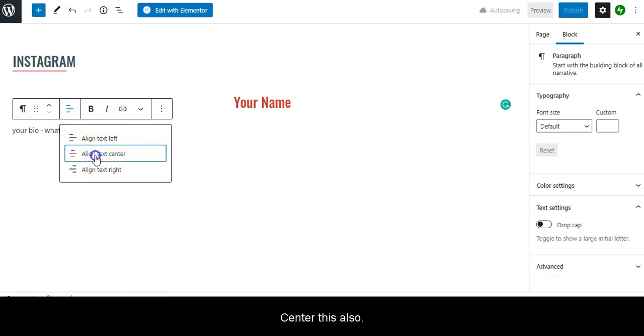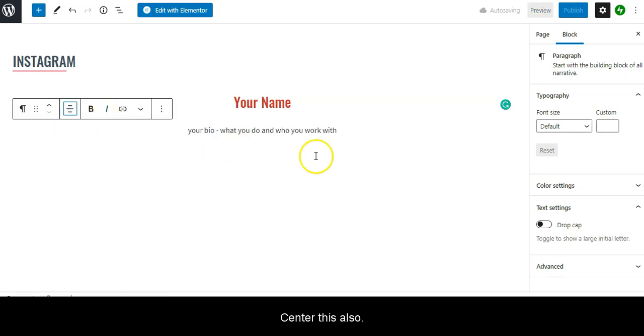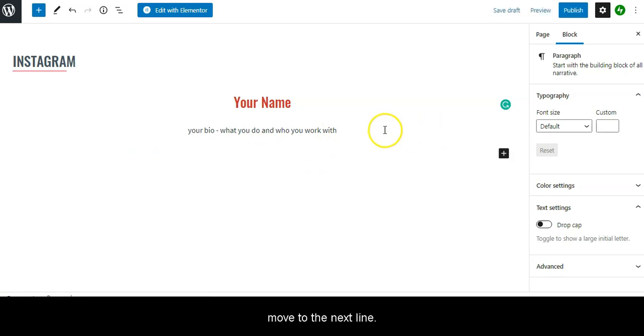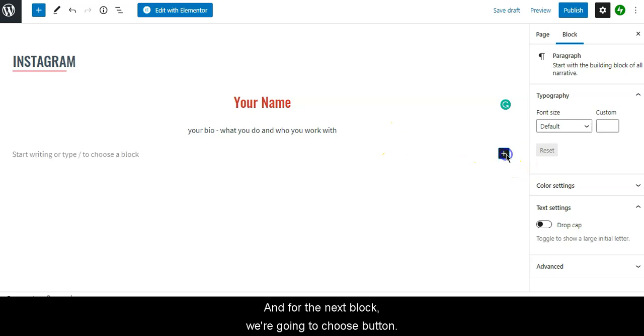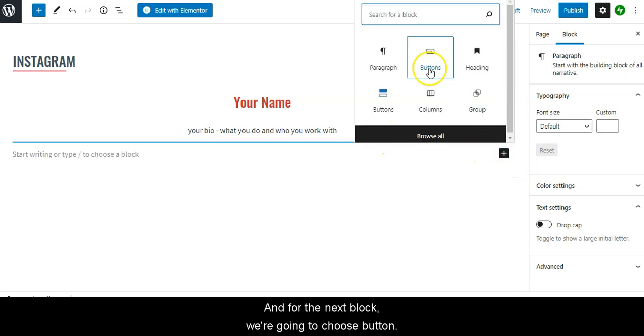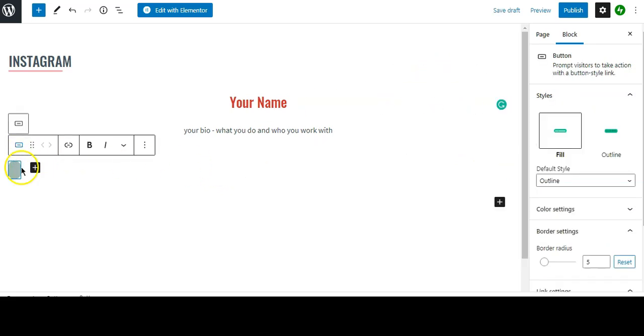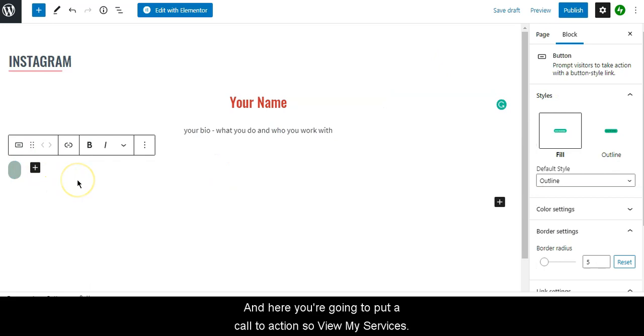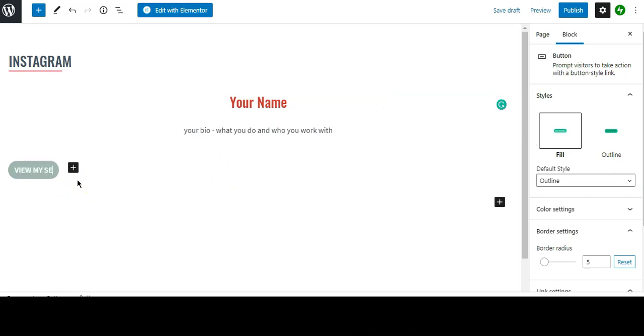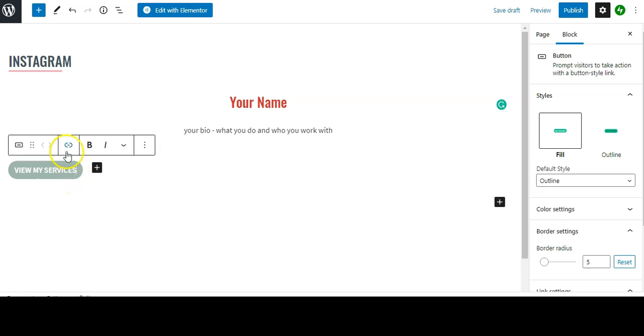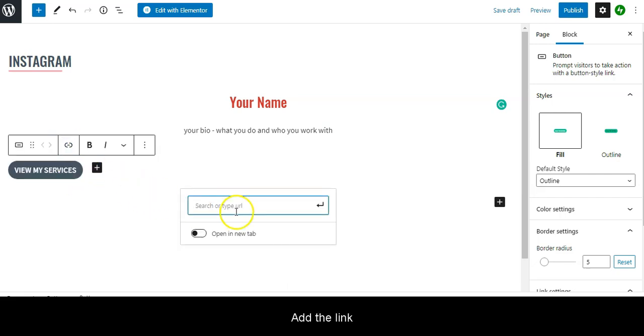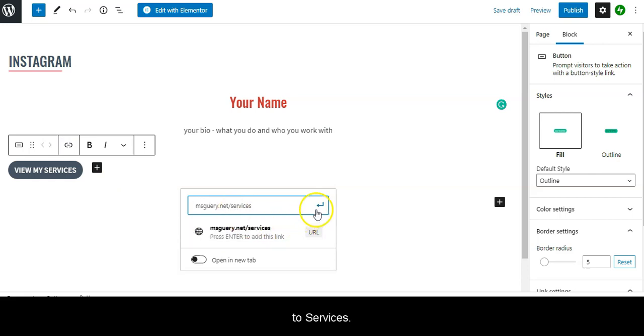I'm going to center this also, and for the next block we're going to choose Button. Here we're going to put a call to action, so View My Services, and add the link.